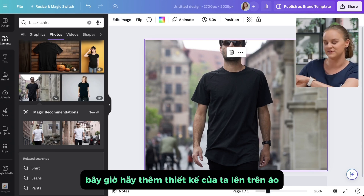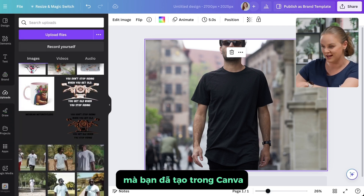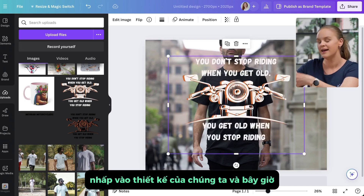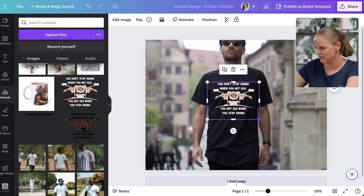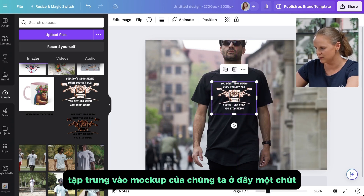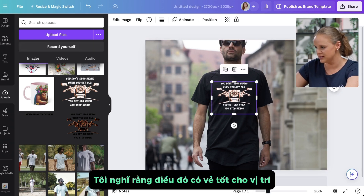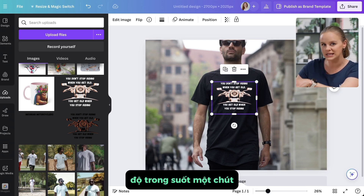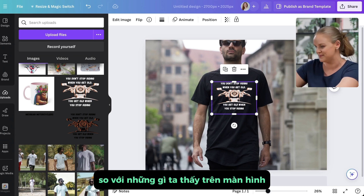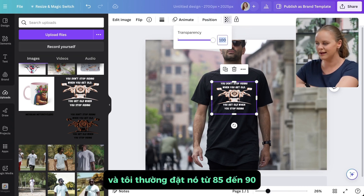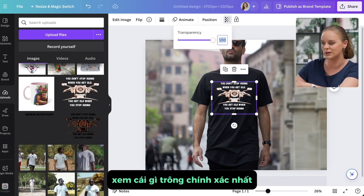Now let's add our design on top of the t-shirt. Go to Uploads, or find the design you've created in Canva, and click on it. Resize and reposition the design onto the t-shirt — center it on the model, rotate if needed. We're also going to lower the transparency a little bit, because designs print a little differently on fabric than what we see on screen. Click Transparency and set it between 85 and 90, and play around to see what looks most accurate.